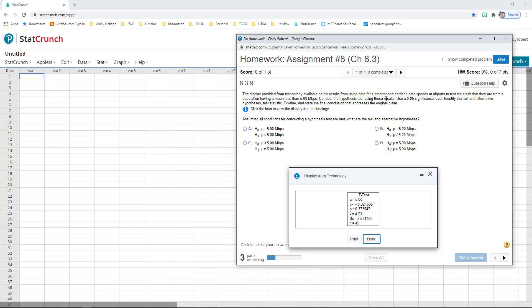So we want to conduct the hypothesis test, which they did for us already, a t-test, and then the 0.05, the level of significance, is what we will compare with our p-value.